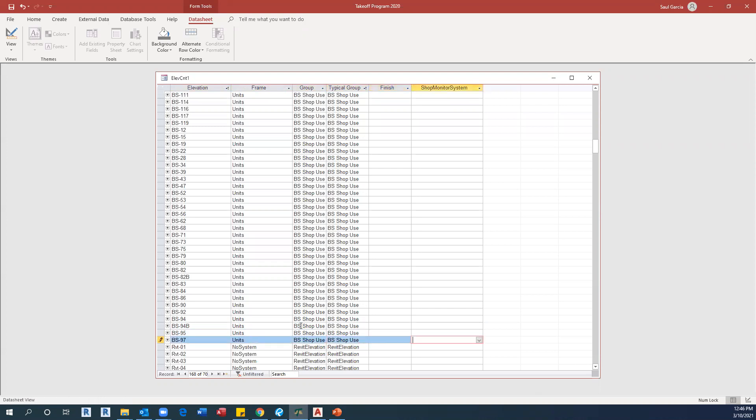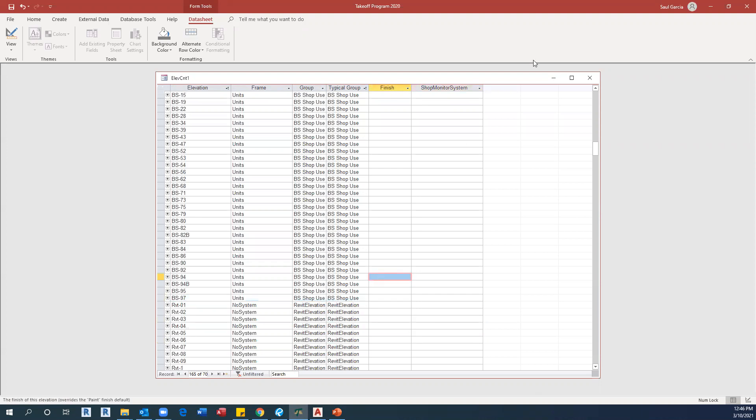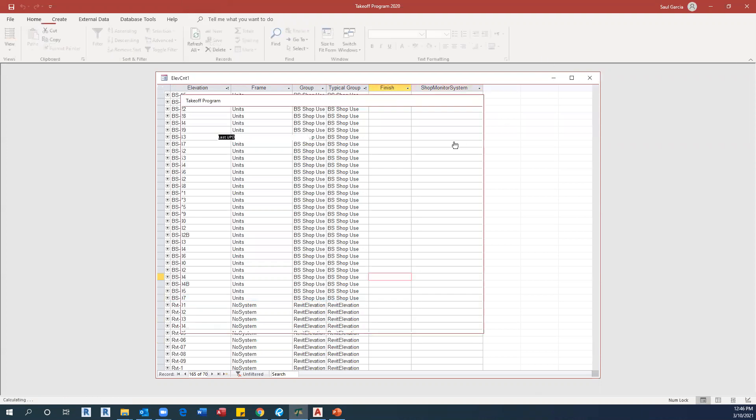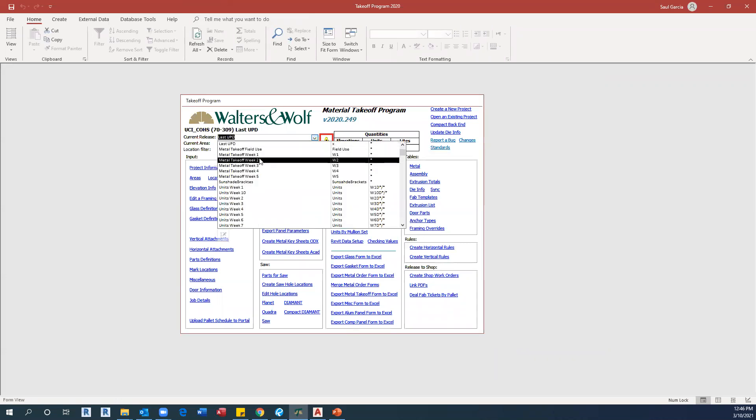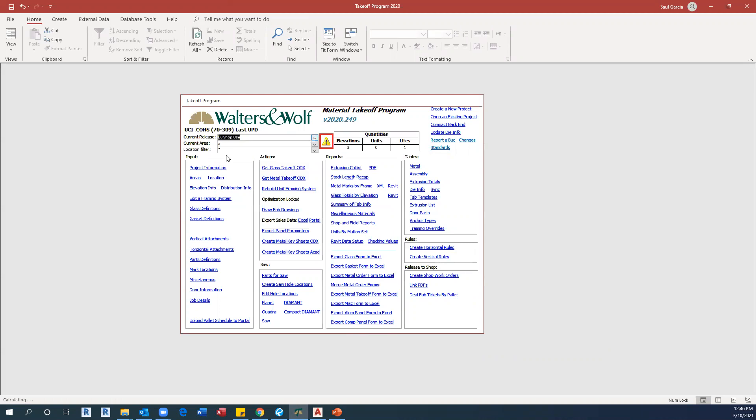Once I'm complete with all my elevations, I can close this window and prove that I have my current release active. If I hit BS shop use as my current release, it's going to show me the elevations that I already tagged.